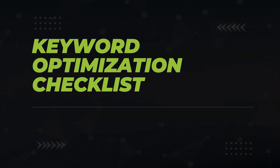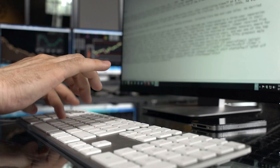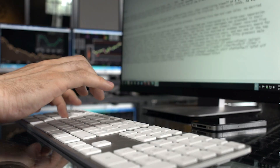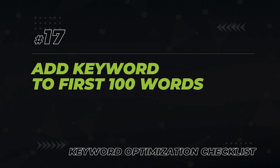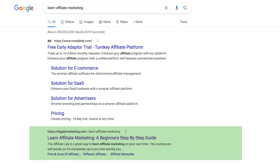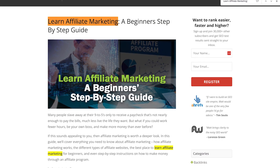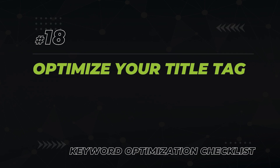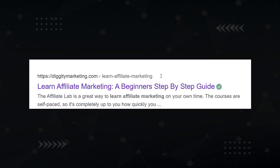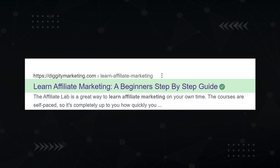Your next checklist is all about keyword optimization. It's not called search engine optimization for nothing — content needs to be refined to be search engine friendly. Make sure your main target keyword is present in the first 100 words of content. I rank number one for the keyword 'learn affiliate marketing,' and you can bet I have the main keyword in the first 100 words. Next, you want to optimize your title tag. Your title tag is the clickable link that comes up for your article in Google search results. The general rule of thumb is to move your keyword phrase to the front of the title.